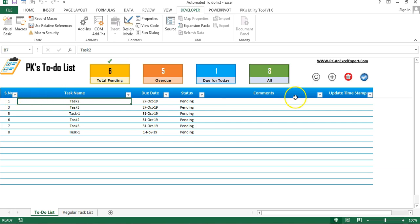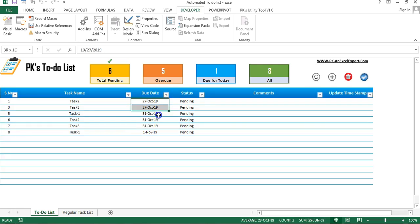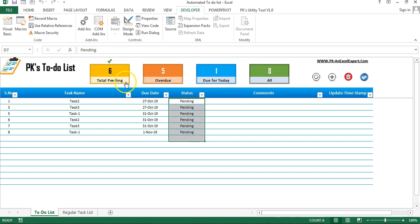As you are seeing my screen, I have created this beautiful to-do list. In this to-do list you can capture your regular tasks as well as your ad-hoc tasks. Here you can see the total pending task is 6, the overdue is 5, due for today is 1, and the all count is 8.